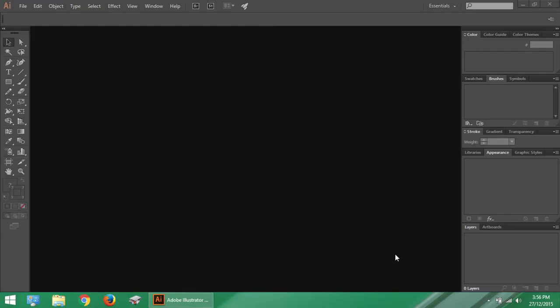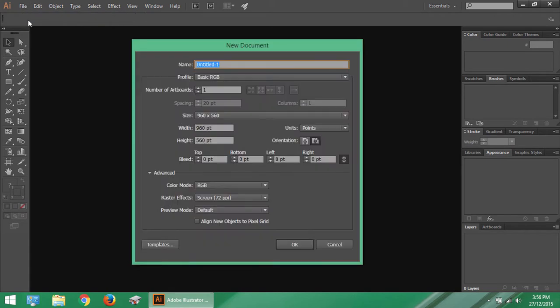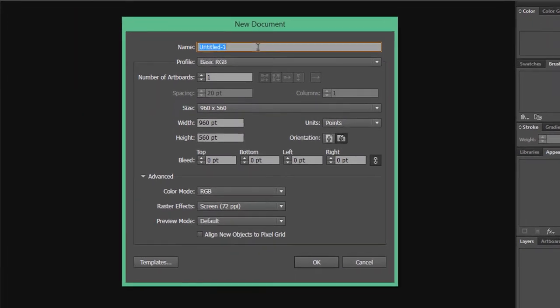When you open up Illustrator, a blank interface appears like this. For creating a new document, you go to the File menu and click New. The New Document dialog box will appear. Now let us learn about the options appearing in this dialog box.